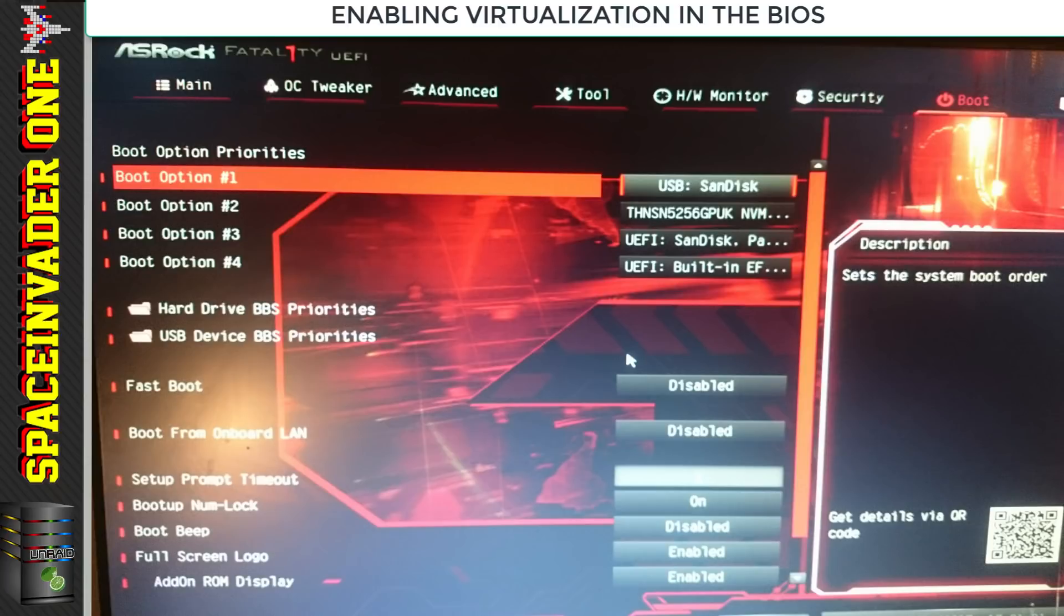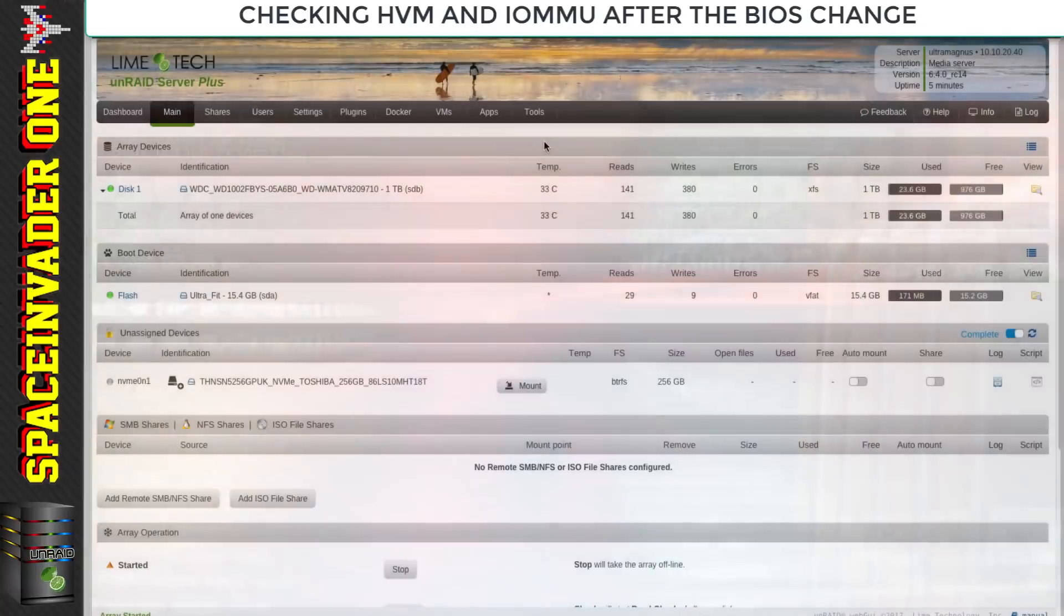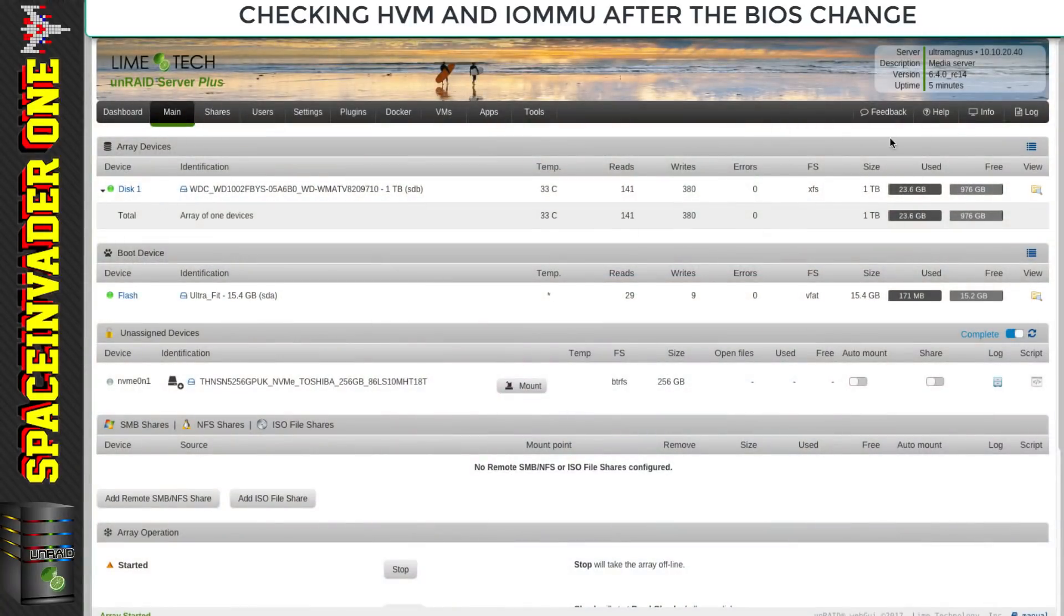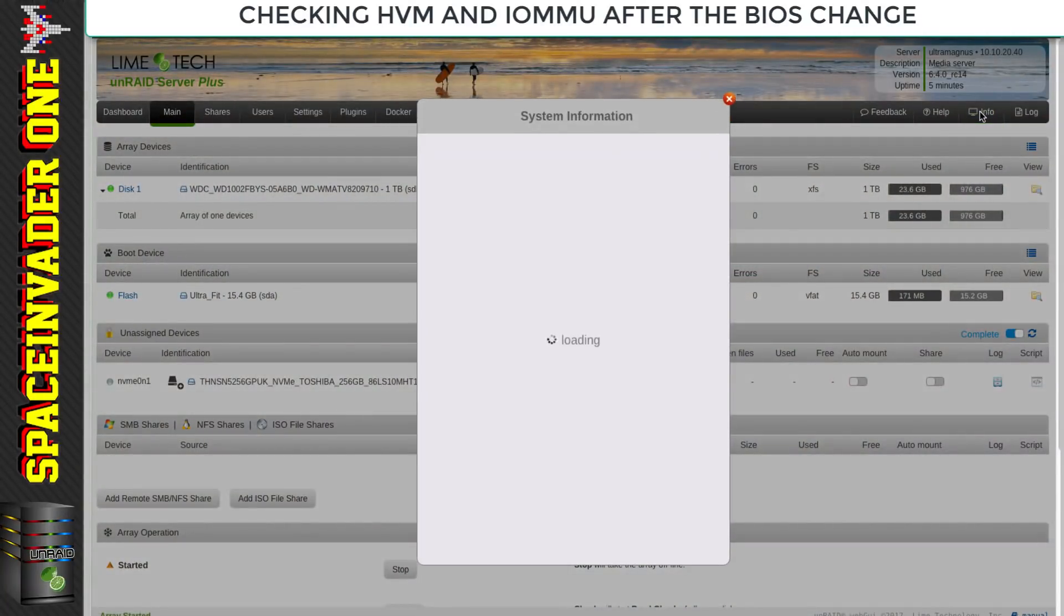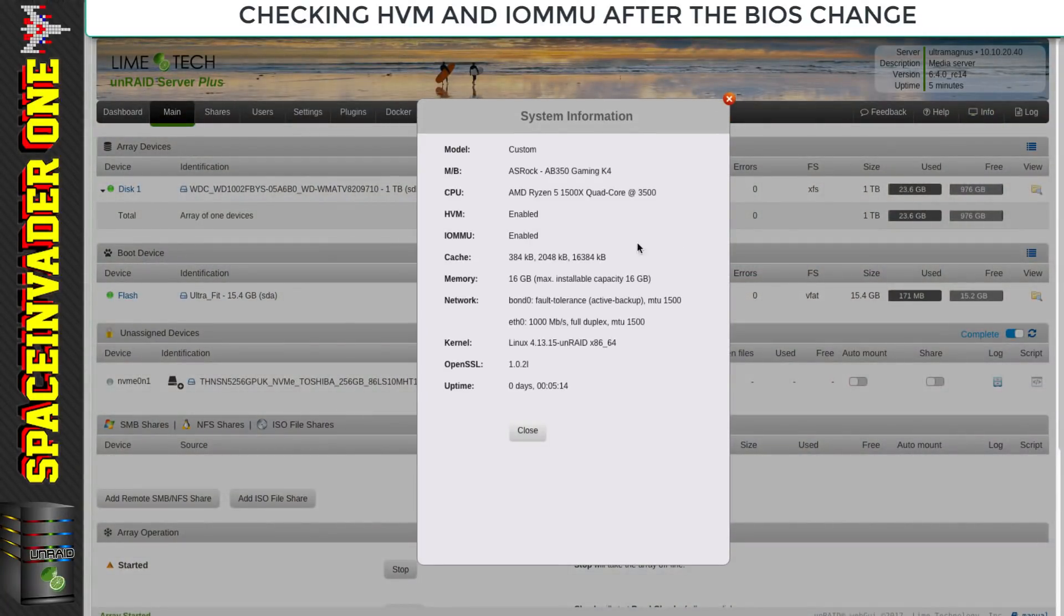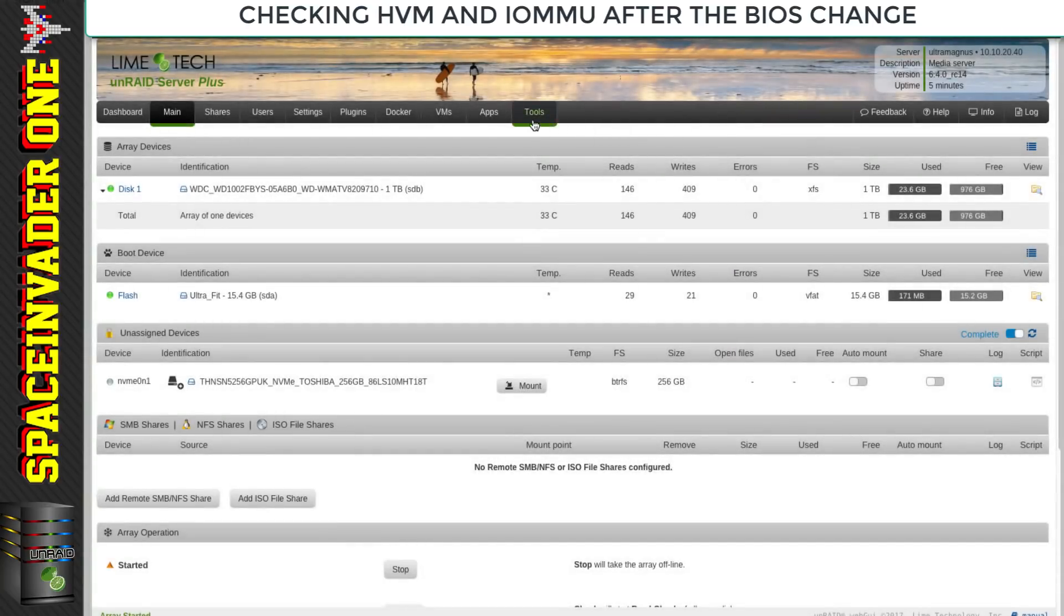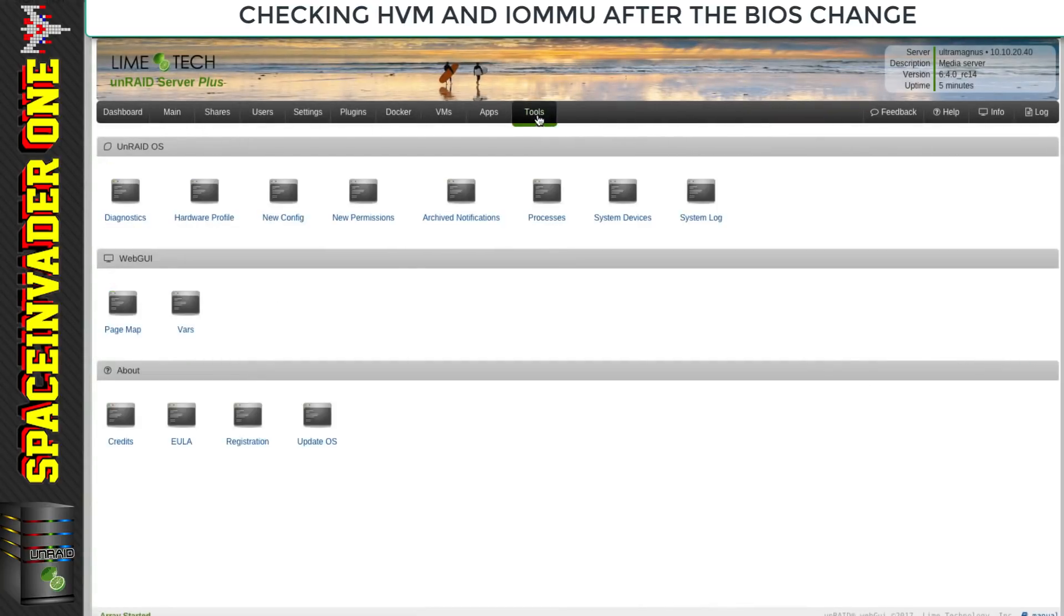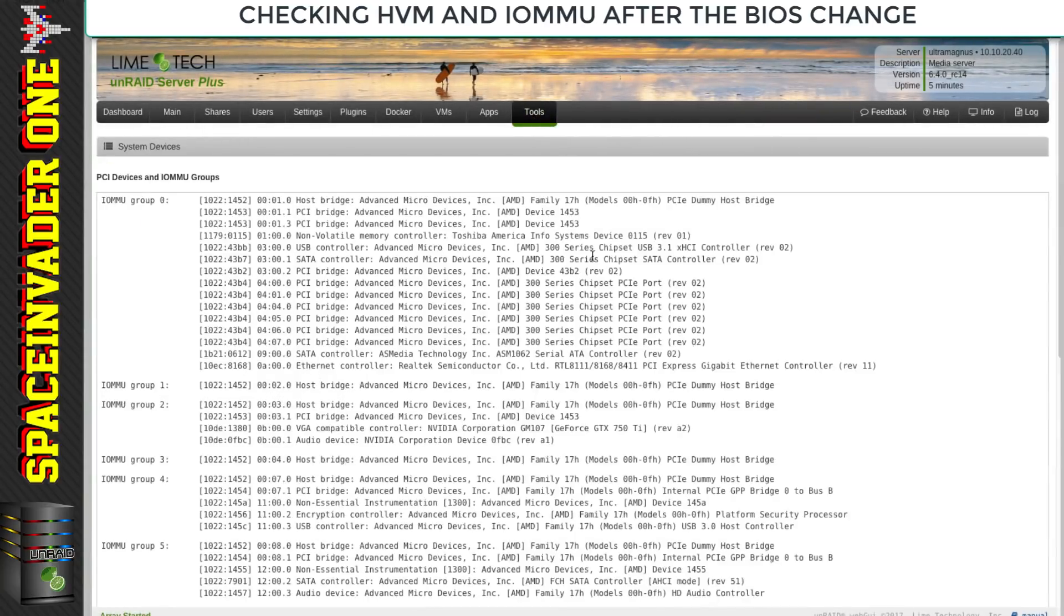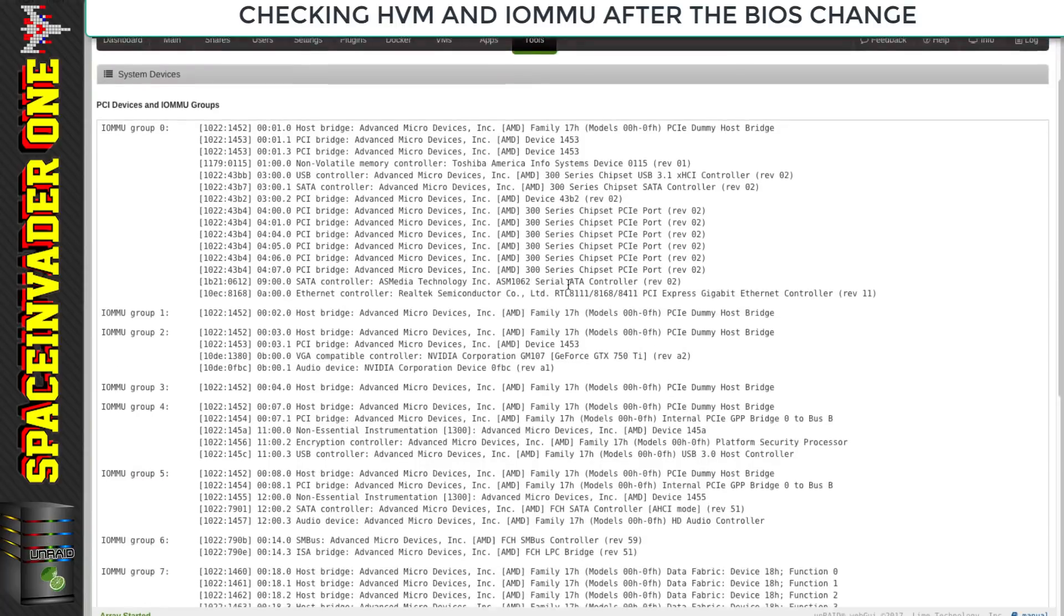Back in the Unraid web UI, let's look at system info again. That's good, everything's looking fine here. Let's also check in the system devices and check our IOMMU groups.